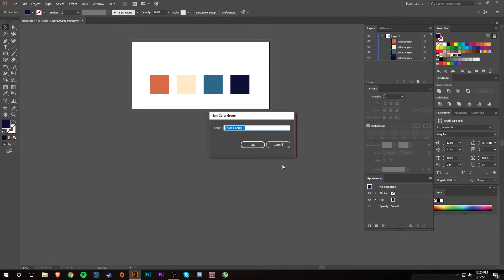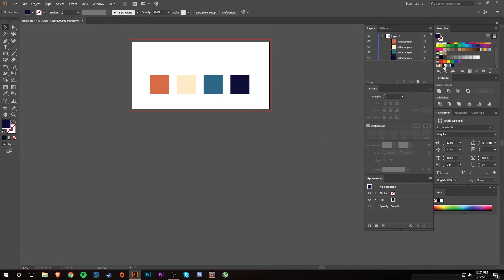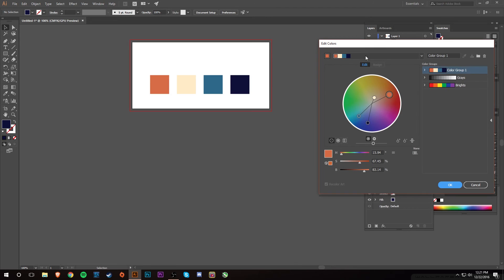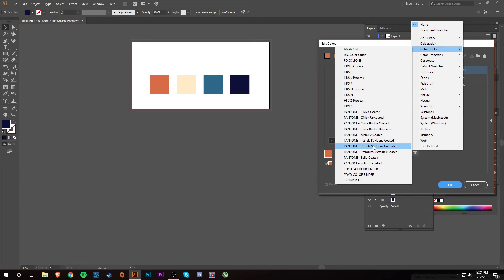So you want to click it and you can name your color group. I'm just going to leave it Color Group 1. And now what you'll see is it will move them down here. Once you have your new color group, you want to select this little wheel, Edit Color Group, and then once you're here you want to select this little box and then go to Color Books and then Pantone Solid Coated.